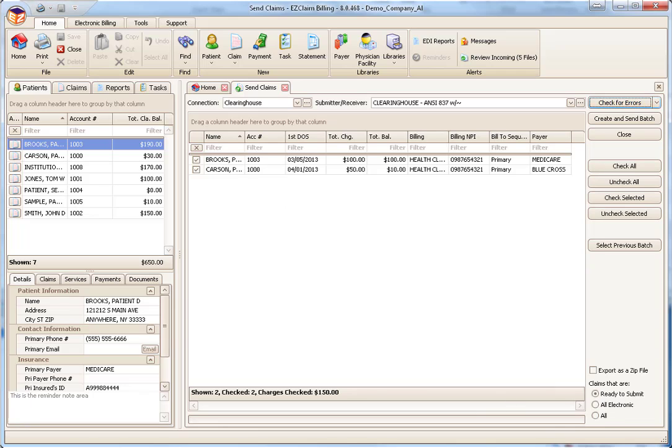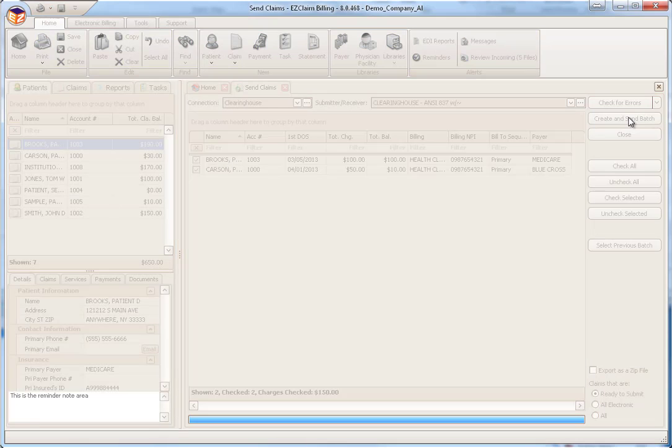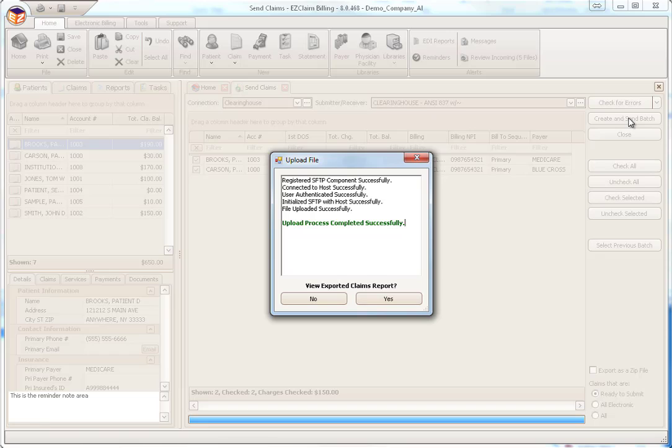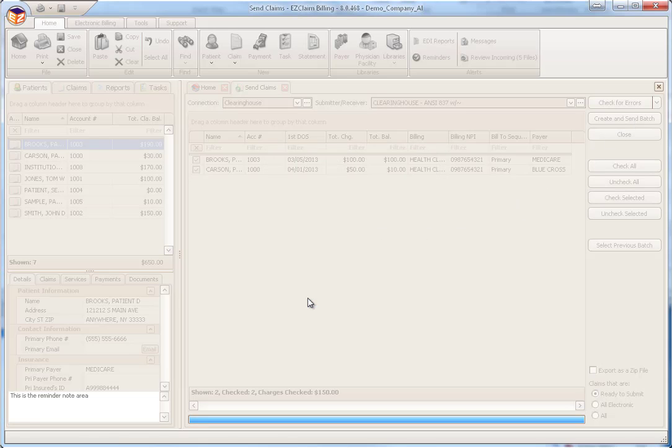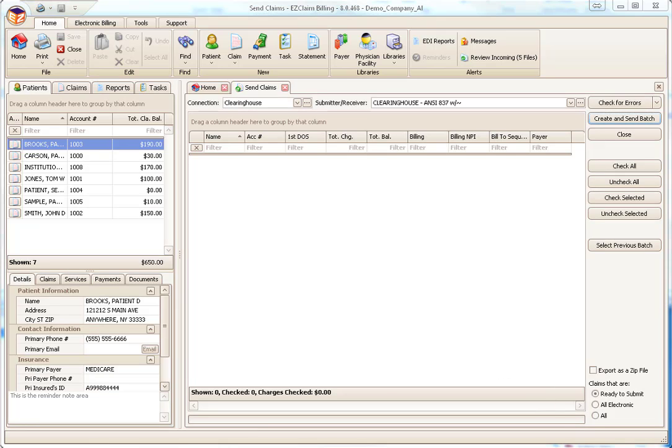To create the batch file and send to the clearinghouse, click the Create and Send Batch button. The program will batch your claims and send them through your connection to the clearinghouse or payer. Once successfully uploaded, you will see a green confirmation message. You can then print an exported claims report. Since the claim status has been changed from Ready to Submit to Submitted, they're removed from the list. Close the Send Claims screen to return to the home page.